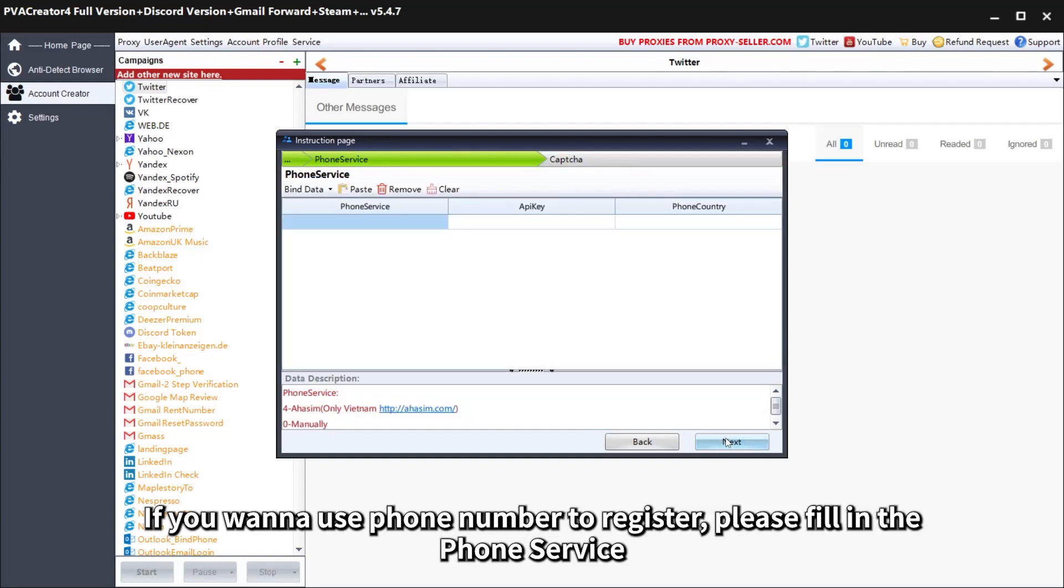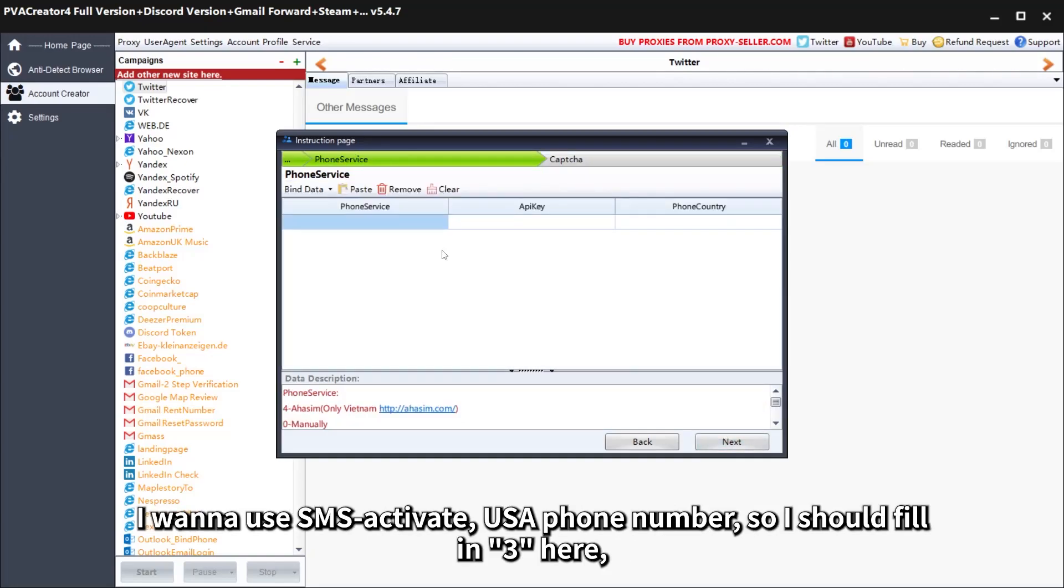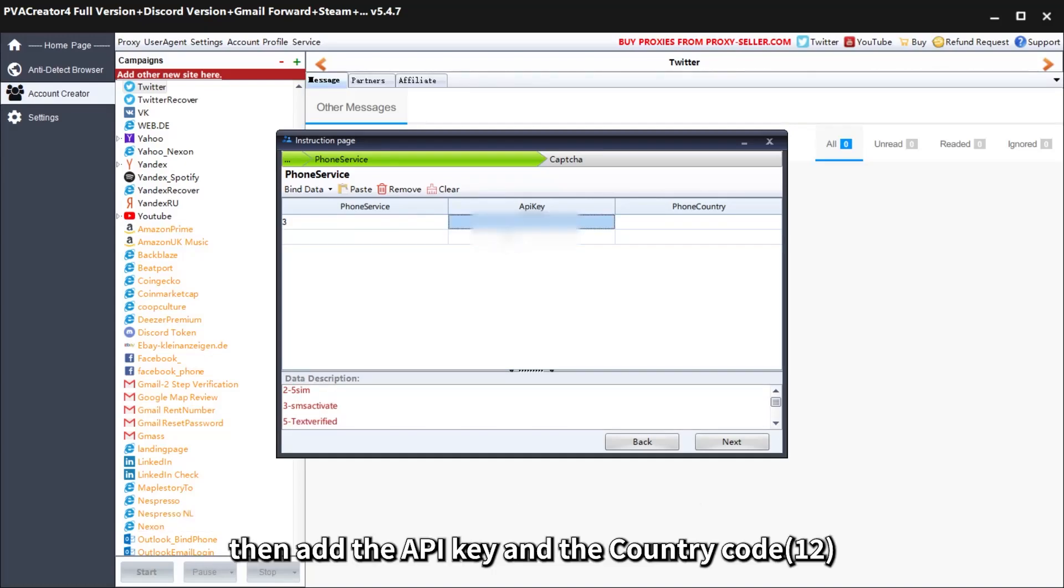If you want to use phone number to register, please fill in the phone service. I want to use SMS activate USA phone number, so I should fill in 3 here, then add the API key and the country code, 12.